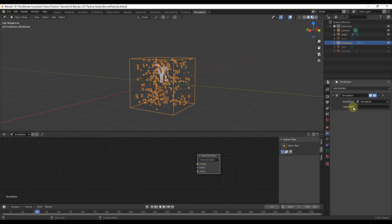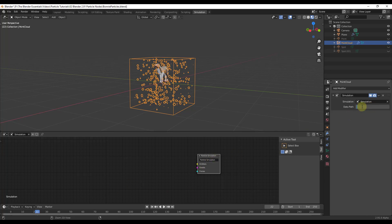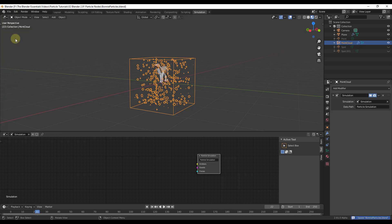The data path tells it which object in the node to link to your point cloud. Take the name from the particle simulation node, copy it, and paste it into the data path field with Ctrl+C and Ctrl+V. Now go ahead and save your model — you need to save frequently since this is not super stable right now and you don't want to lose your work.